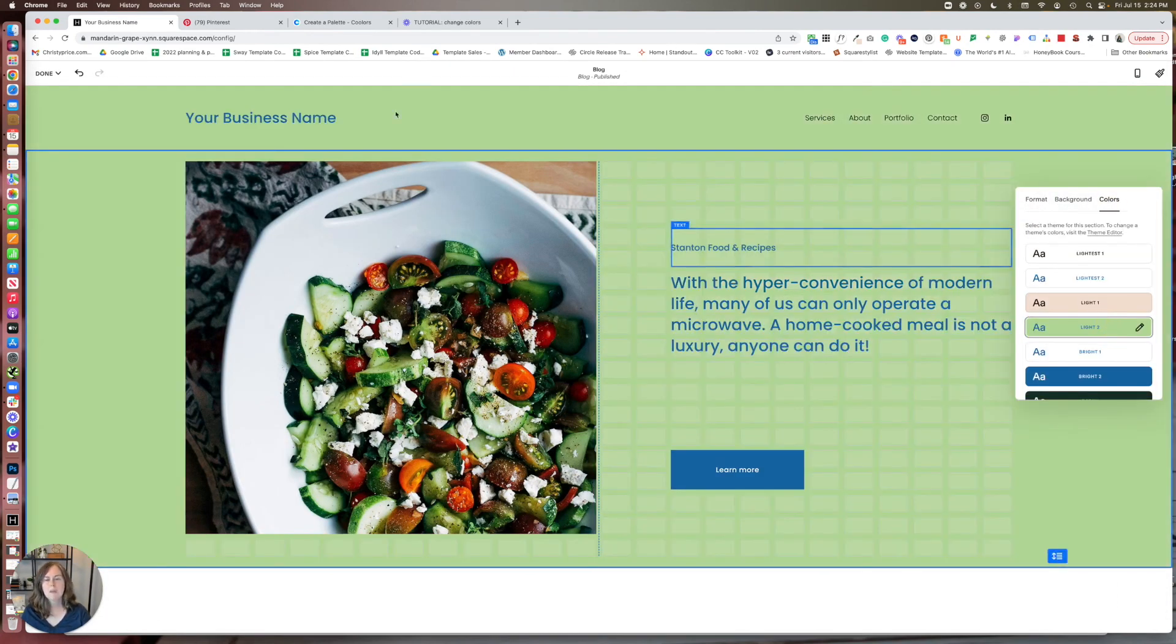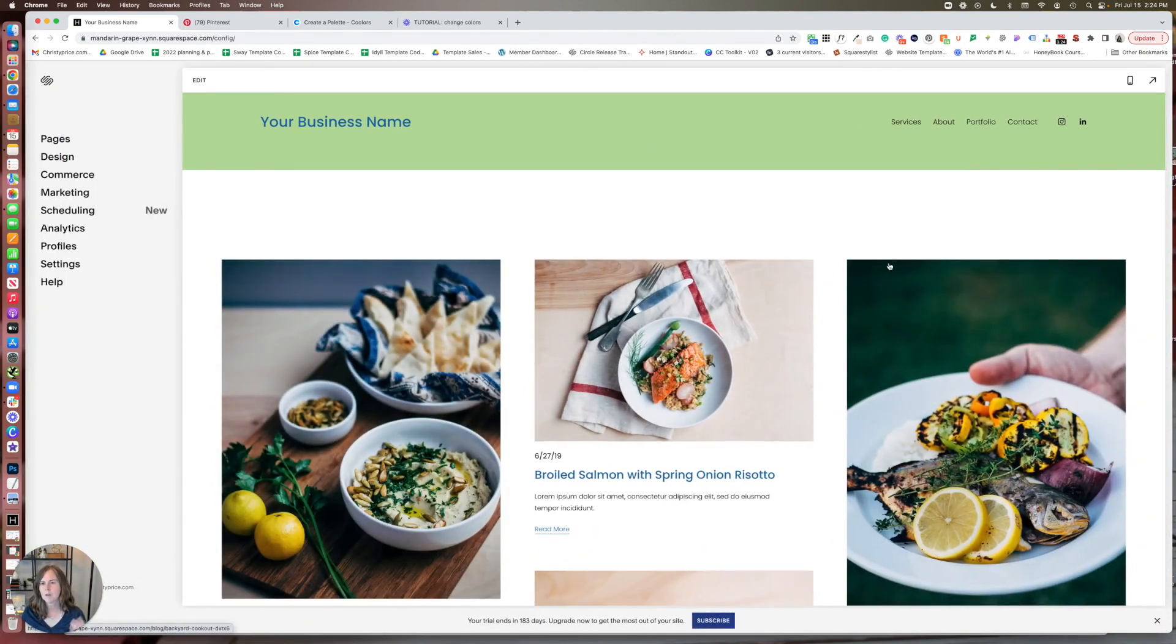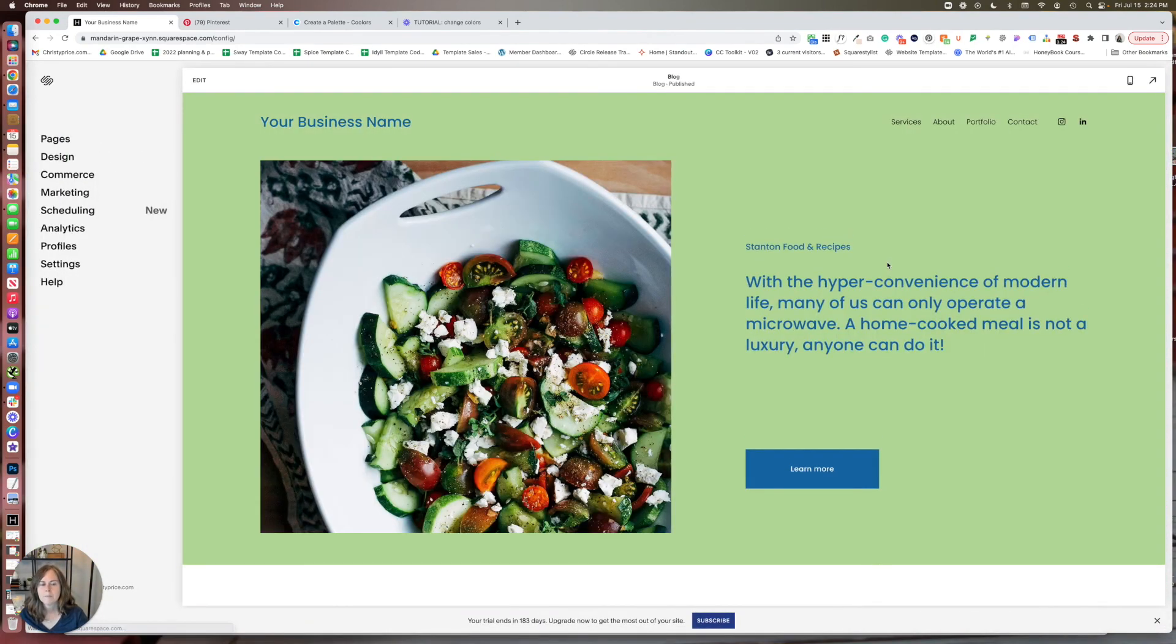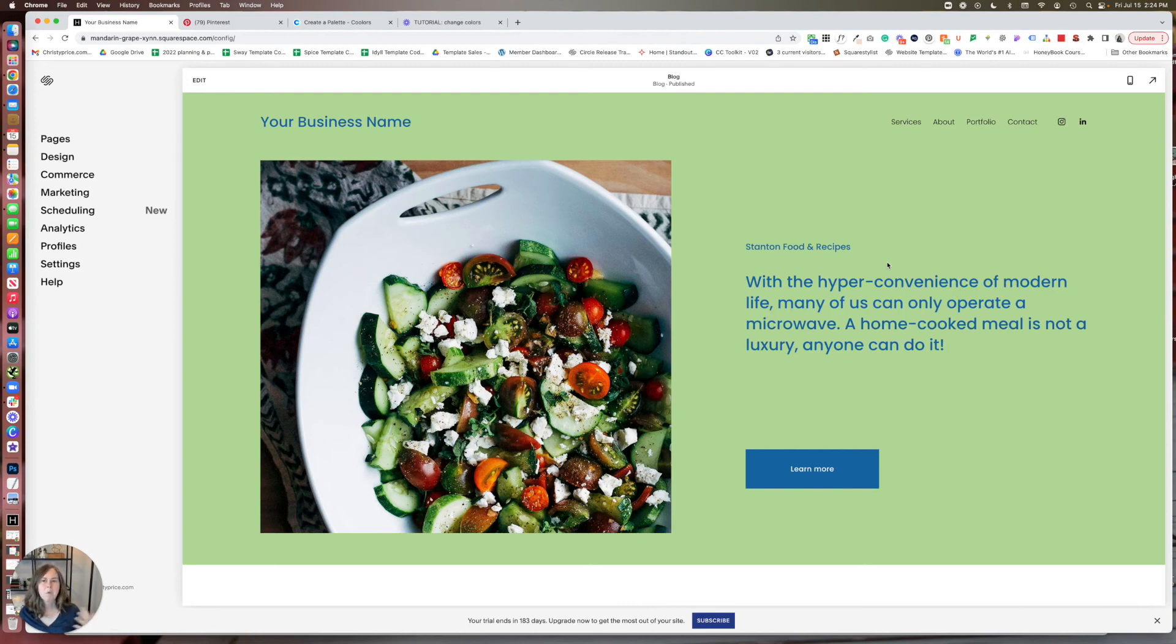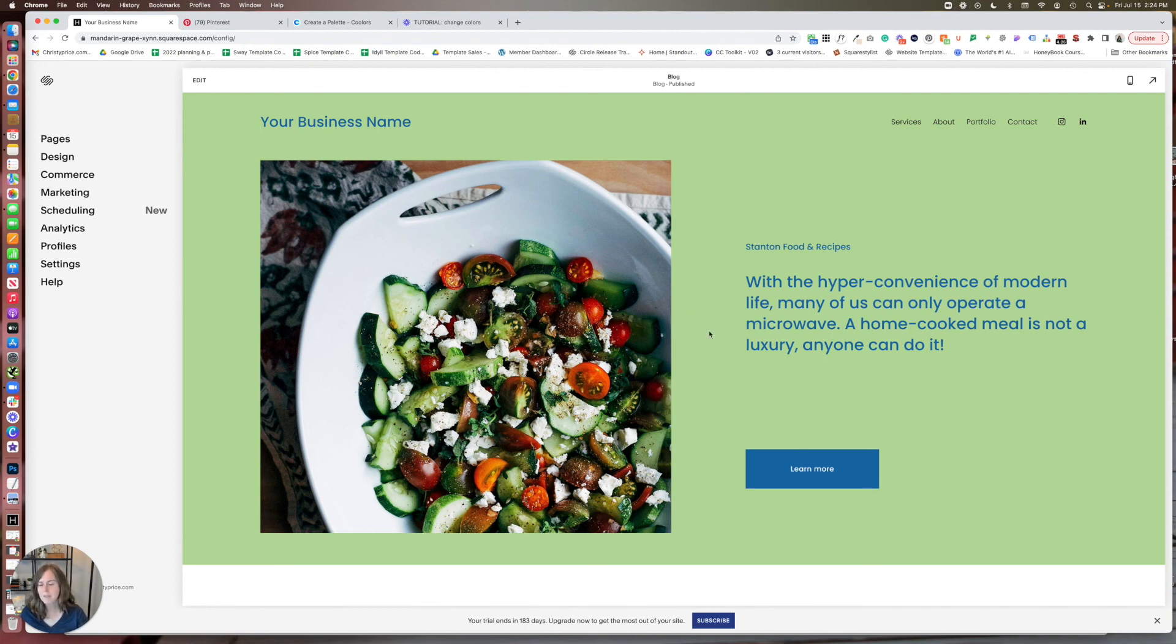But I would say just be cautious of how often you're introducing extra colors. Three is great. Four is good. At some point it gets to be a little much for the simplicity of a Squarespace website. So just be judicious with the colors that you're choosing. Like clearly I don't love this. It's a little hard to read for accessibility. So think about that too.